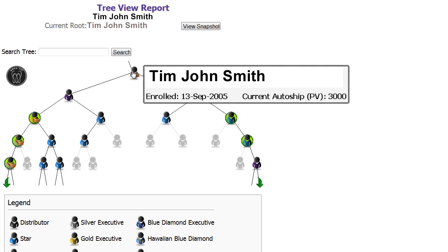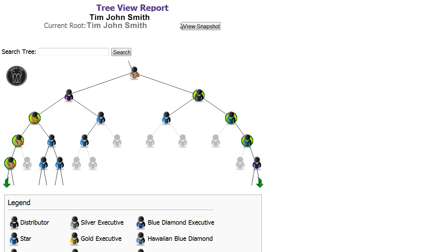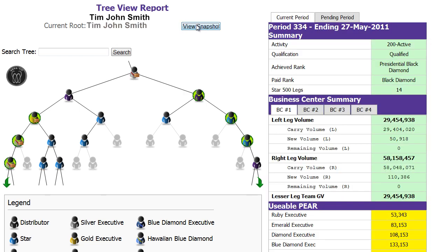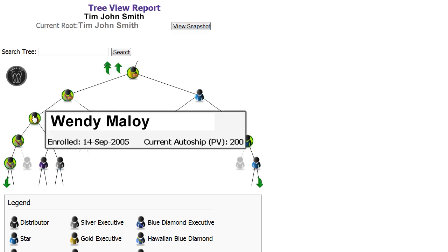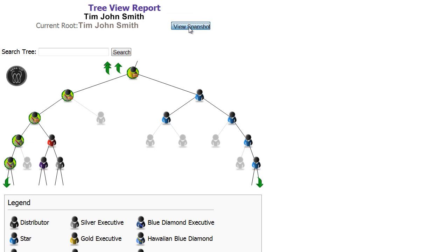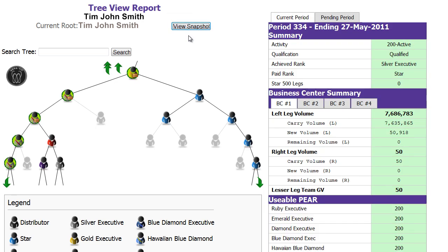You can also view your snapshot. This version of the snapshot report shows your current period and the pending period with your rank requirements and volume. You can click on anyone in your placement tree and view their snapshot report.